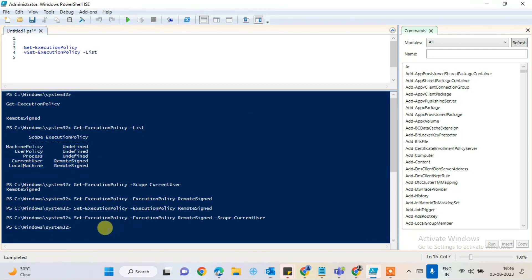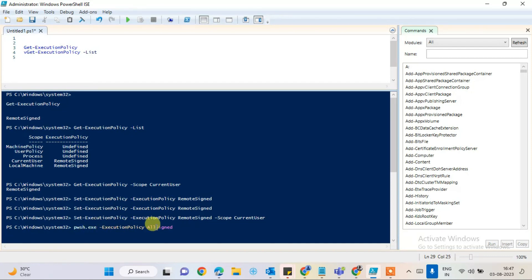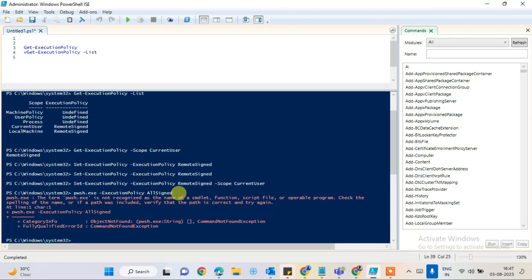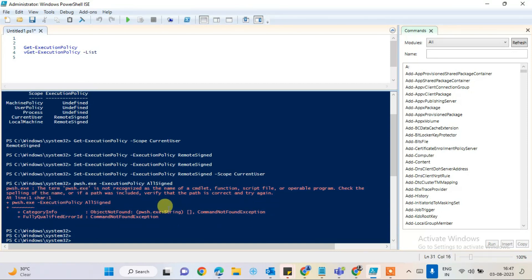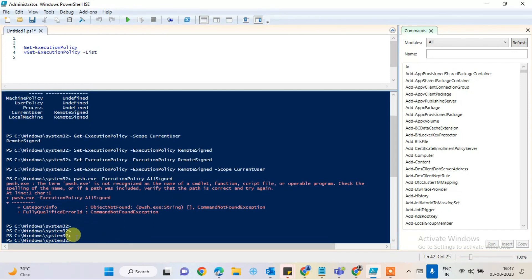If you also want to enable this for local machines, there is one more command: set the PowerShell execution policy to 'AllSigned' for the local machine scope. This means whatever is signed on this computer will have RemoteSigned enabled. If you execute this it should work — it's giving me an error only because I already executed it previously, so it should execute fine for you.